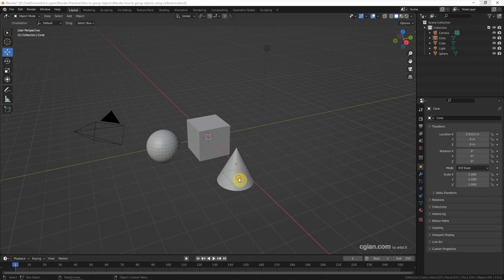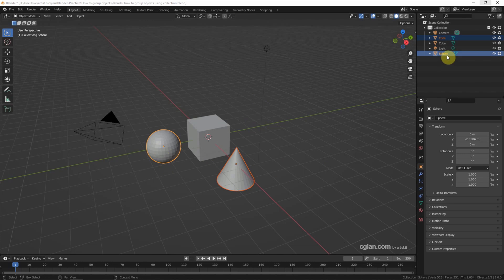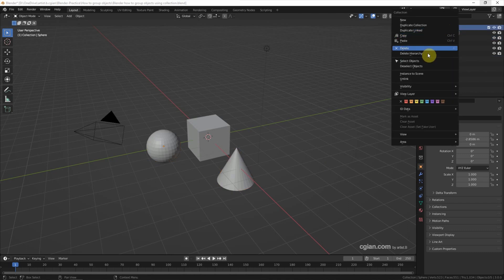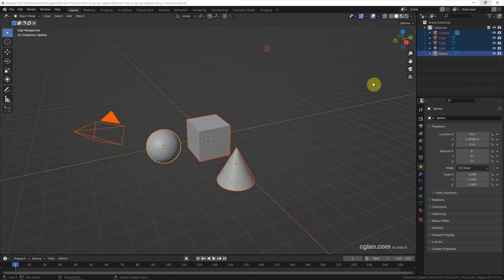Actually, when we are adding the 3D objects, the 3D objects have already been moved to the collection. So if we want to select the collection, we can right-click and select the object.